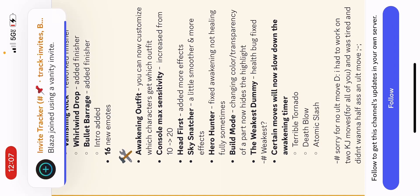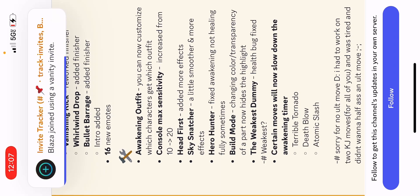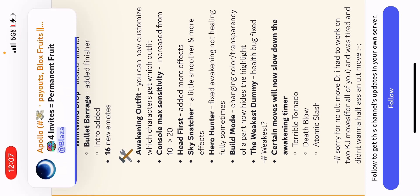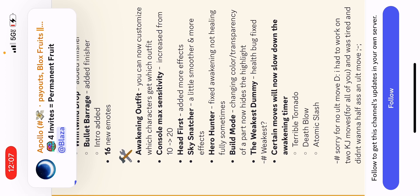Okay, Hero Hunter fixed awakening not healing fully sometimes. Oh good, I hated that. Changing color slash transparency of a part now hides the highlight. The weakest dummy health bugs fixed.